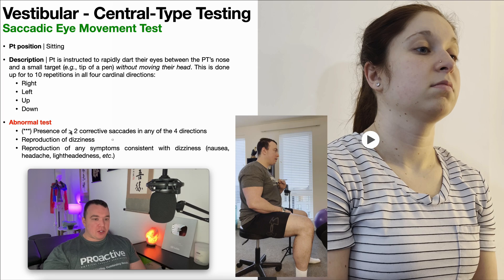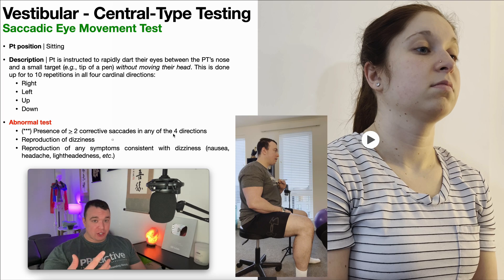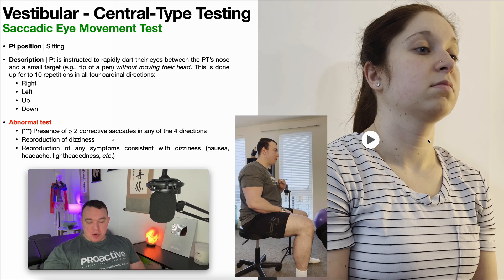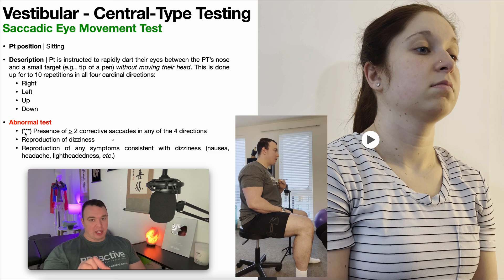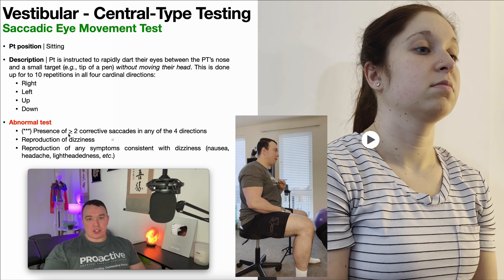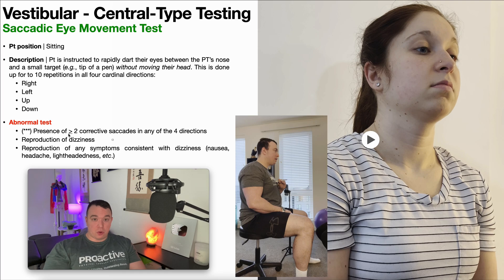It's when there's the presence of at least two corrective saccades in any of the four directions that the result is considered abnormal. For example, if she overshoots the target, then overshoots in the other direction, then comes back — that would be two corrective saccades and is definitively abnormal. This would be suggestive of a central vestibular deficit, assuming it lines up with the other tests for central vestibular deficit.